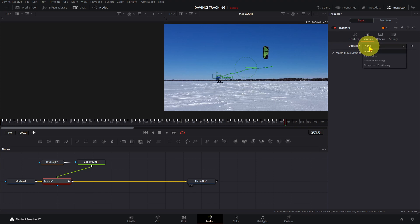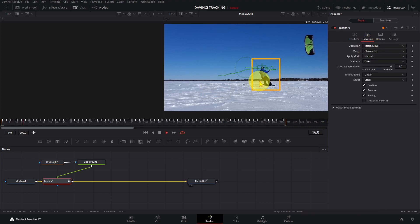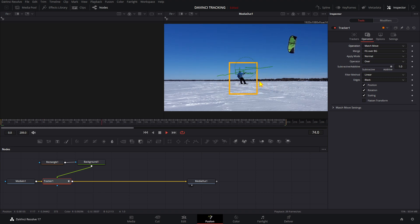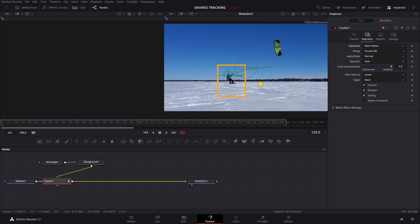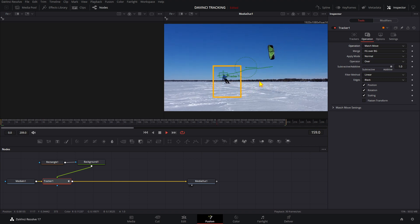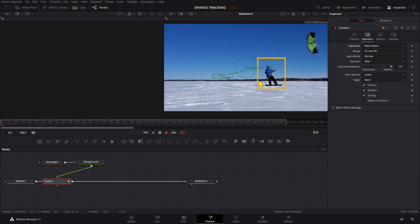To make the rectangle visible, click on Operation and change operation to Match Move. Now if we play the clip, the rectangle follows the person. If you just need your graphics to follow an object position, then you are done.